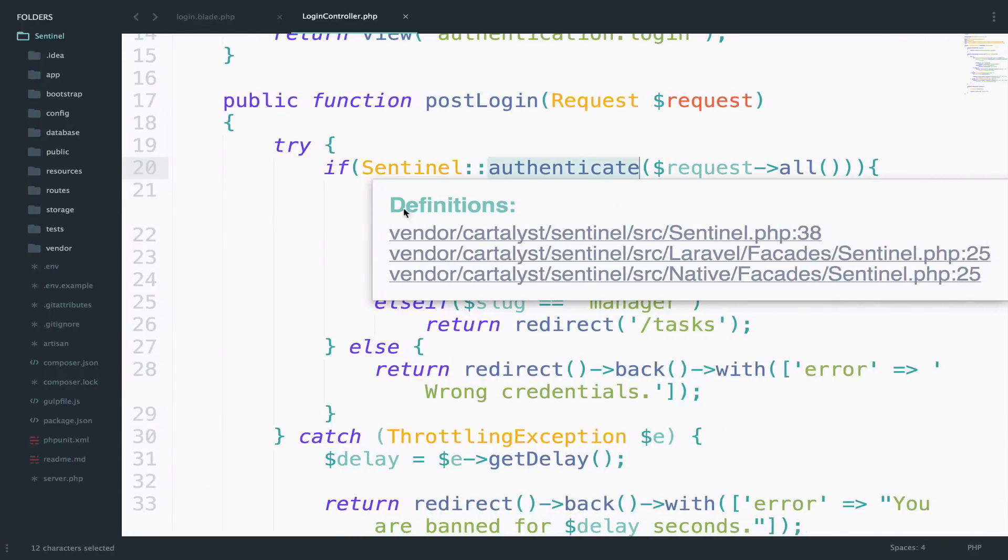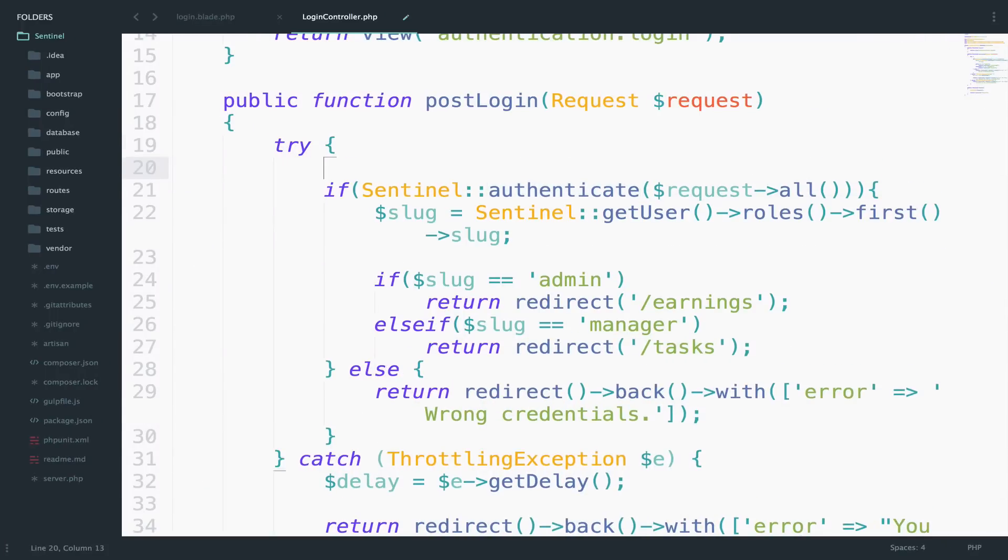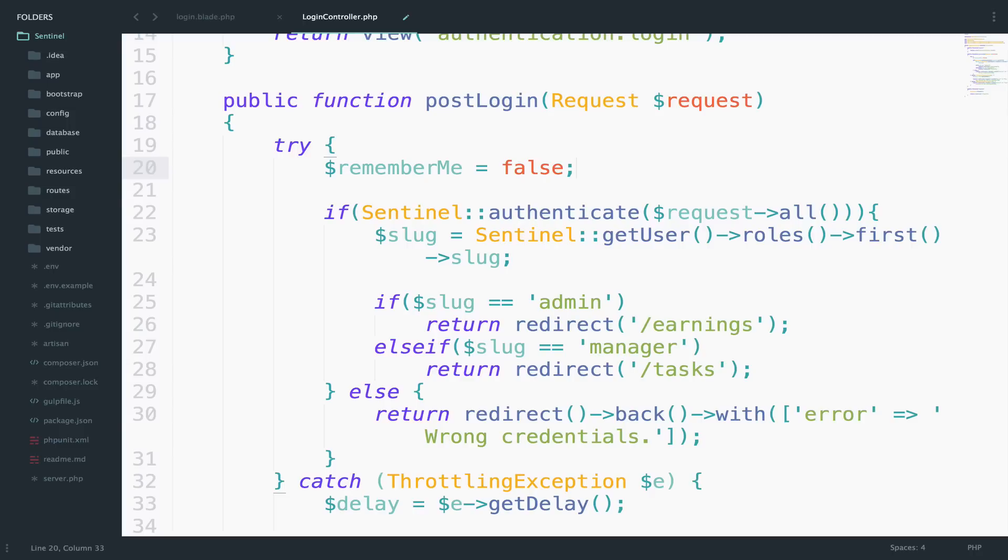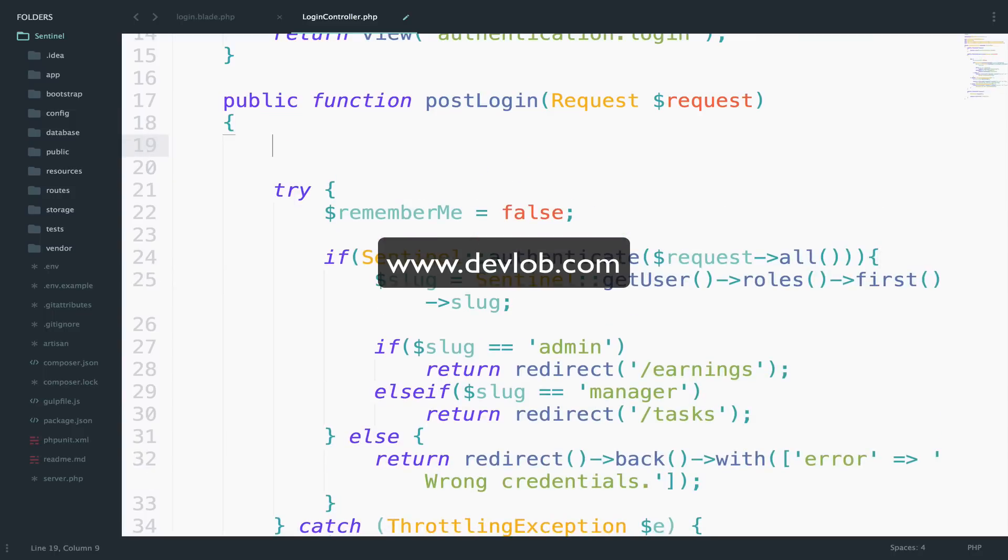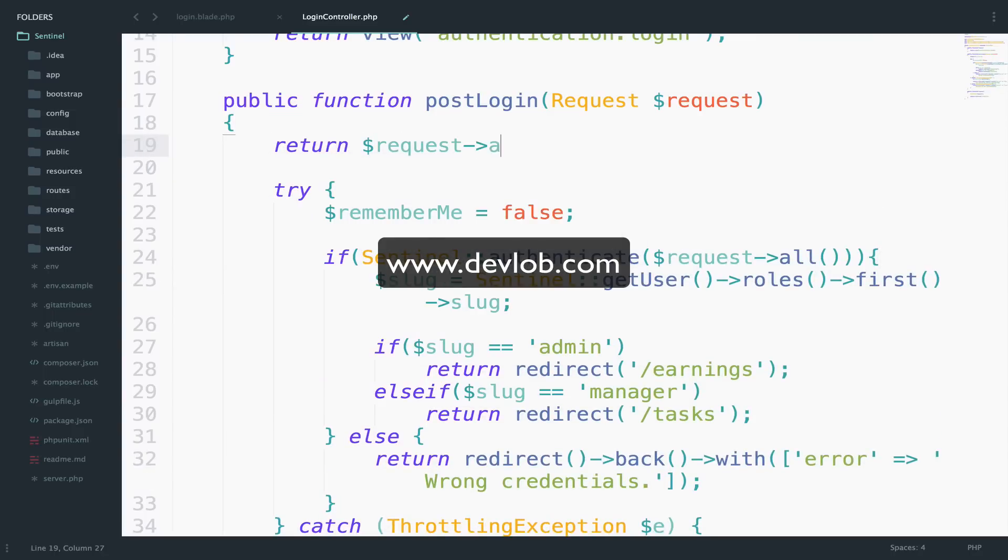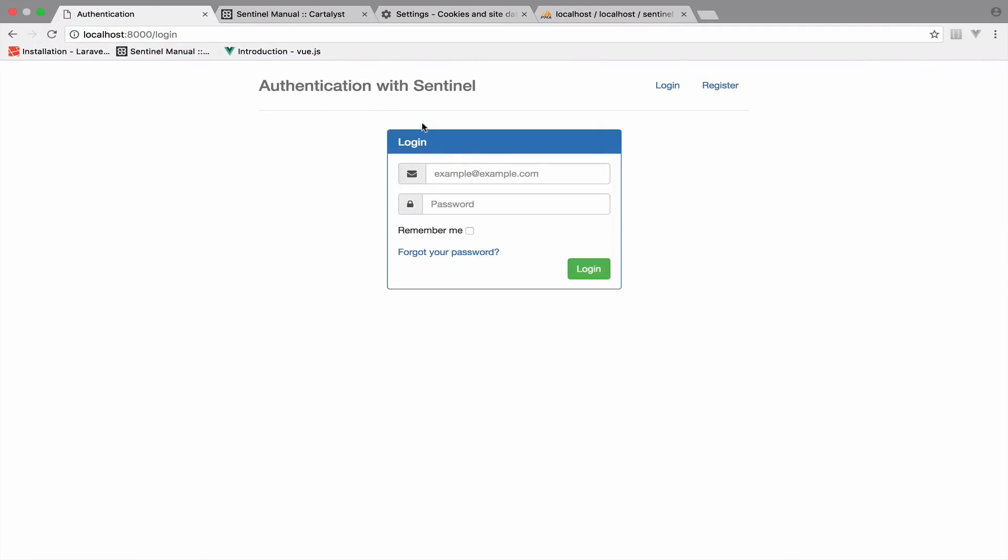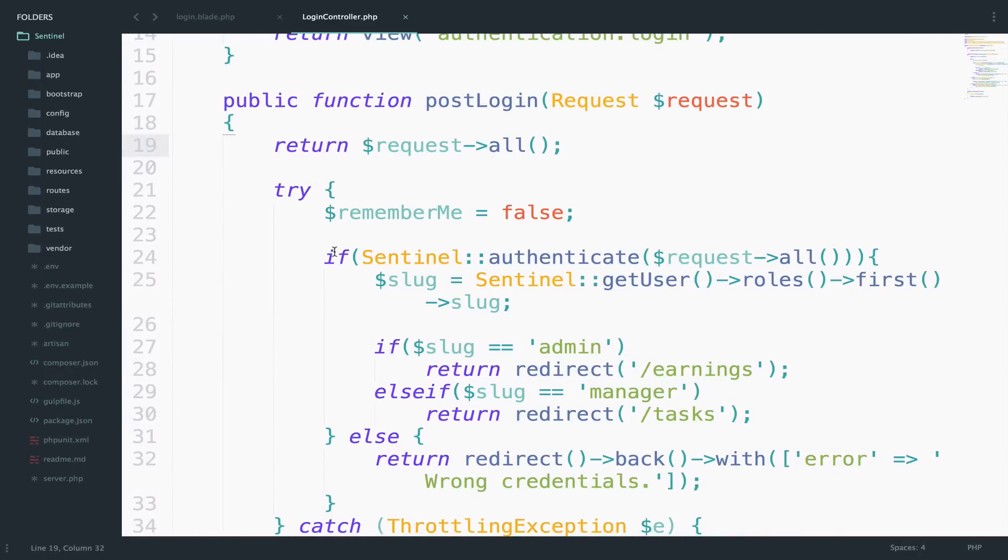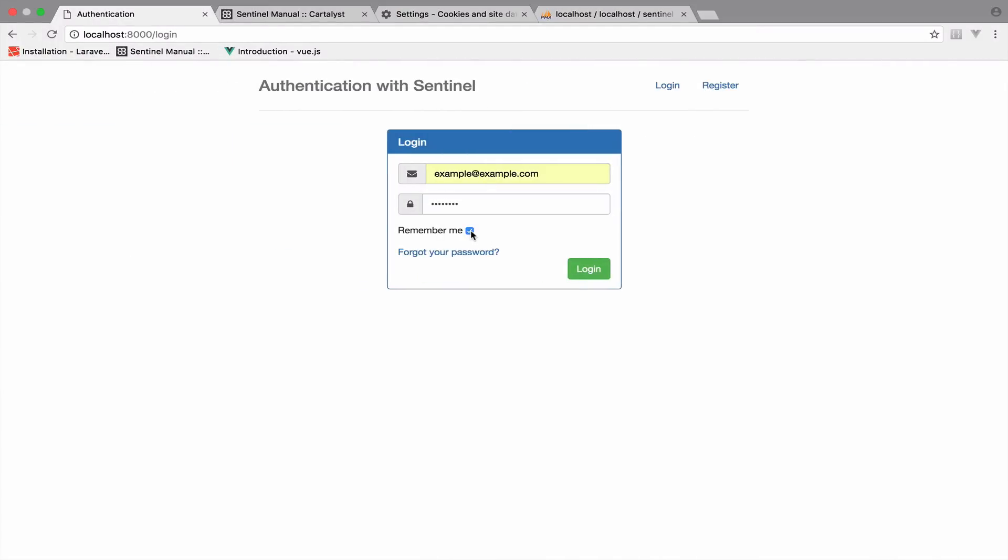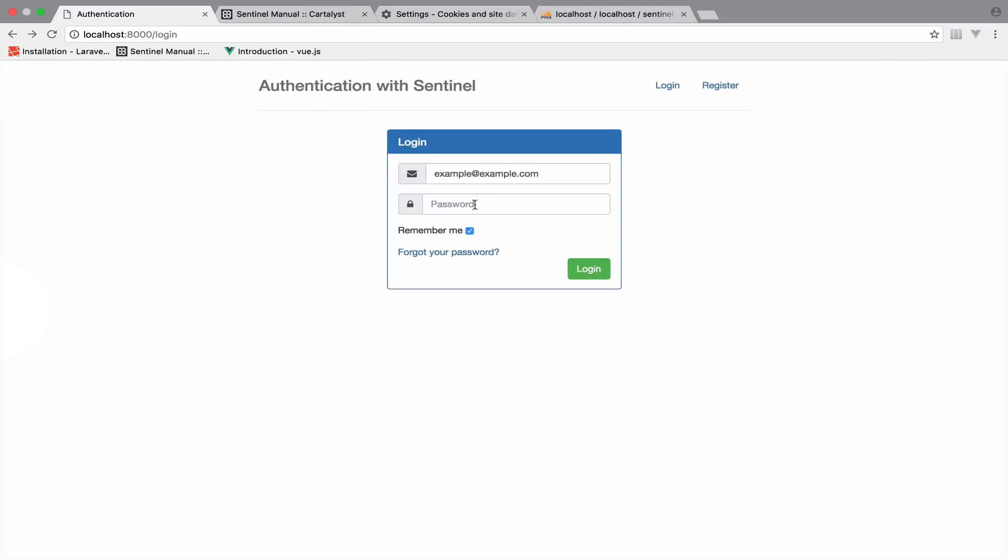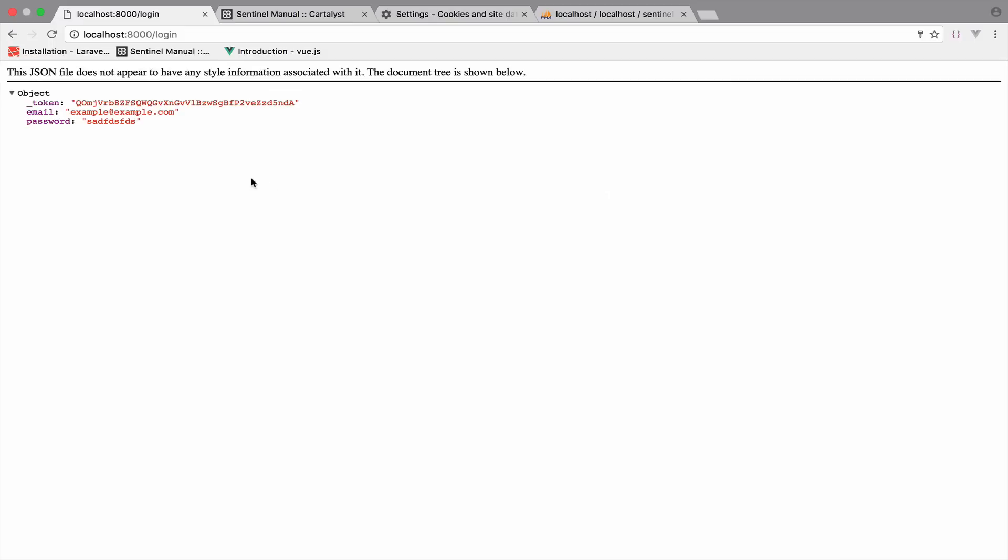Before we go inside this if here, I want to create a variable and I will set it to false by default. Now before we continue, I want to see what happens when we click the checkbox and what happens when I don't. So what I will do is return the request right here, return request all. I will try to authenticate, the email and password don't really matter because we don't even get to this if we return right here. If I click remember me login, you can see the remember_me has the value on. However, if we do not check this, then we do not get it at all. The remember_me is not here anymore.